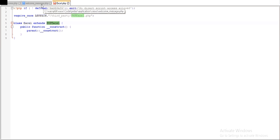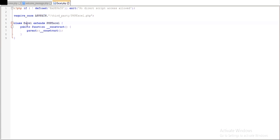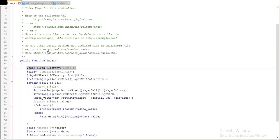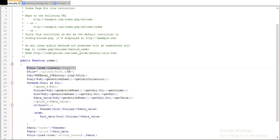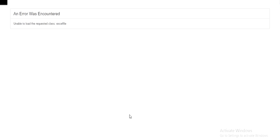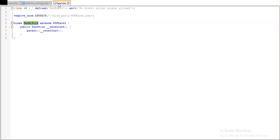Now what we need to do: just go to the controller and write this to load Excel. It's named Excel, that's why there is 'Excel'. If you write 'Excel5', then you need to write the same thing in the library as well. Let's see the example — it's not running. We need to change the file name to match.